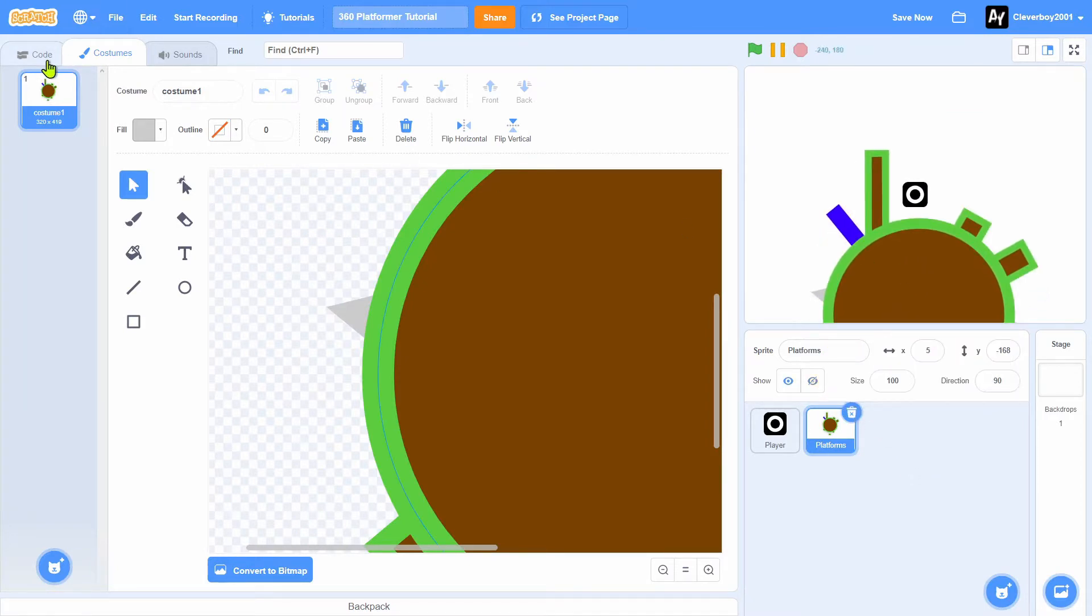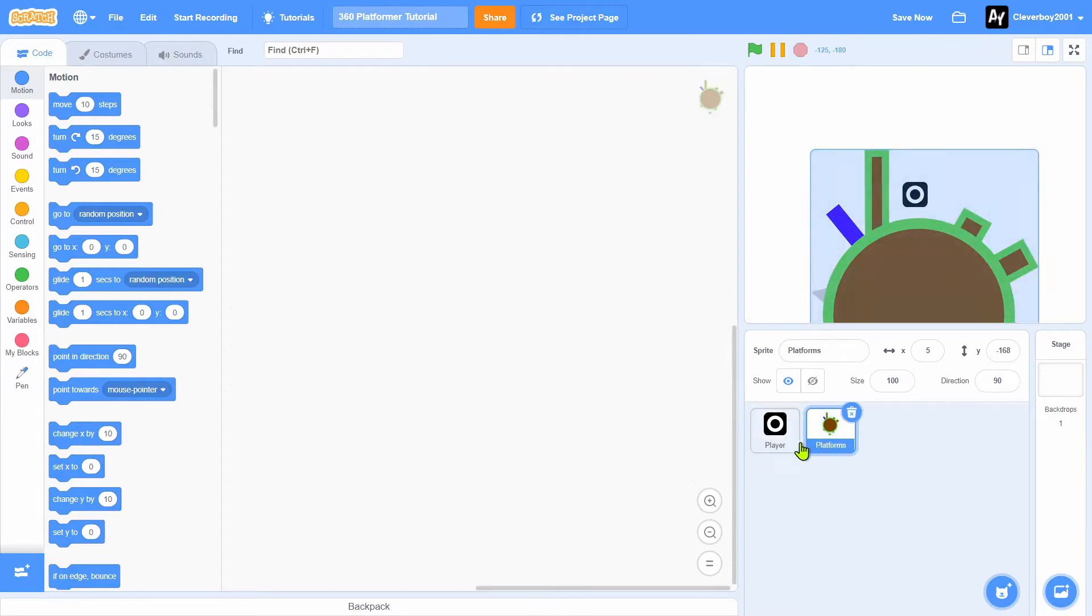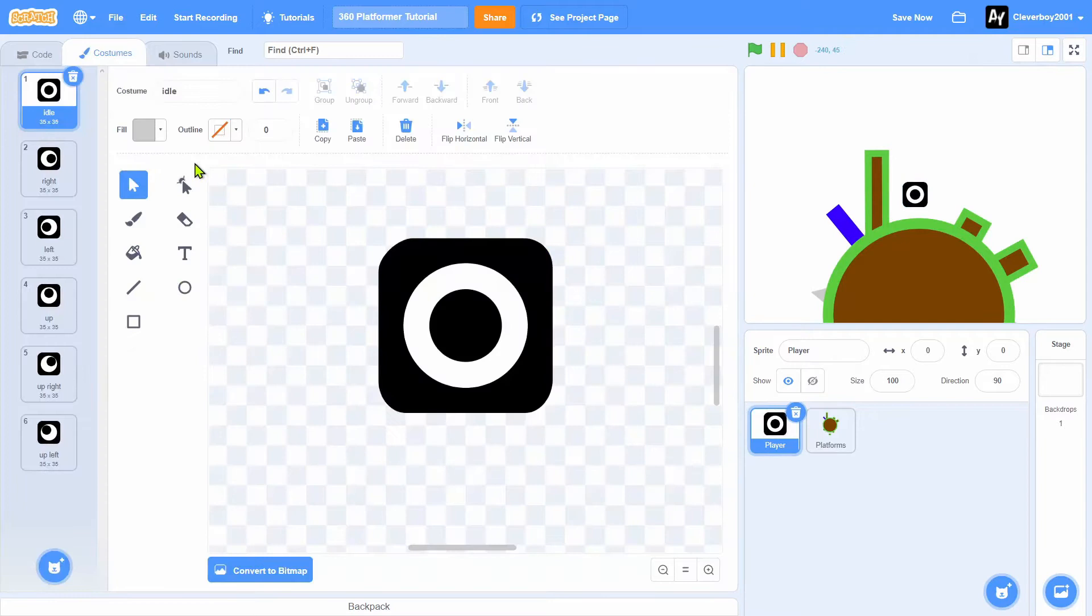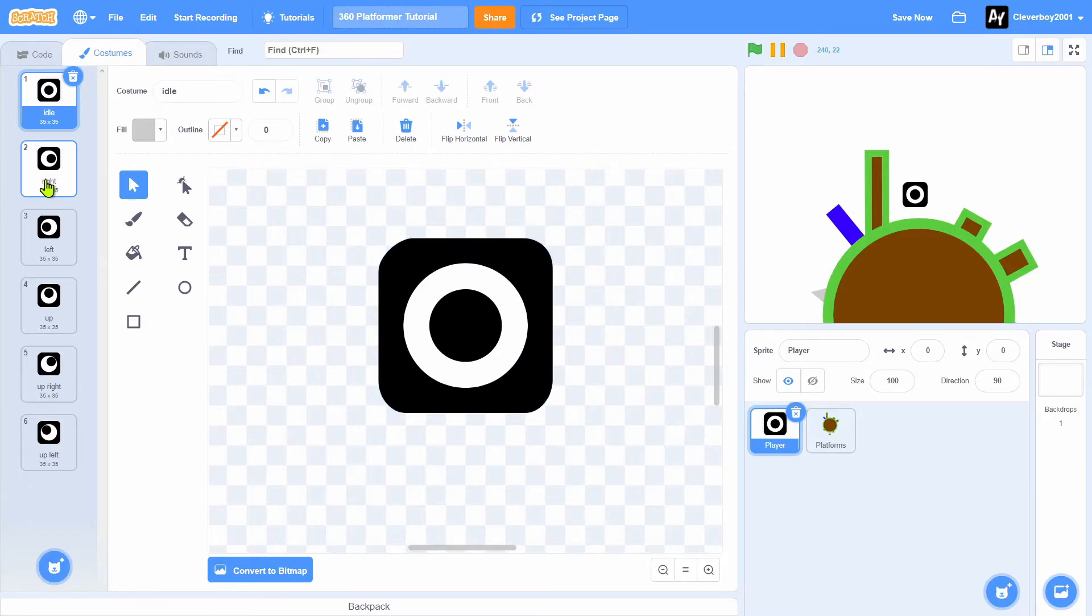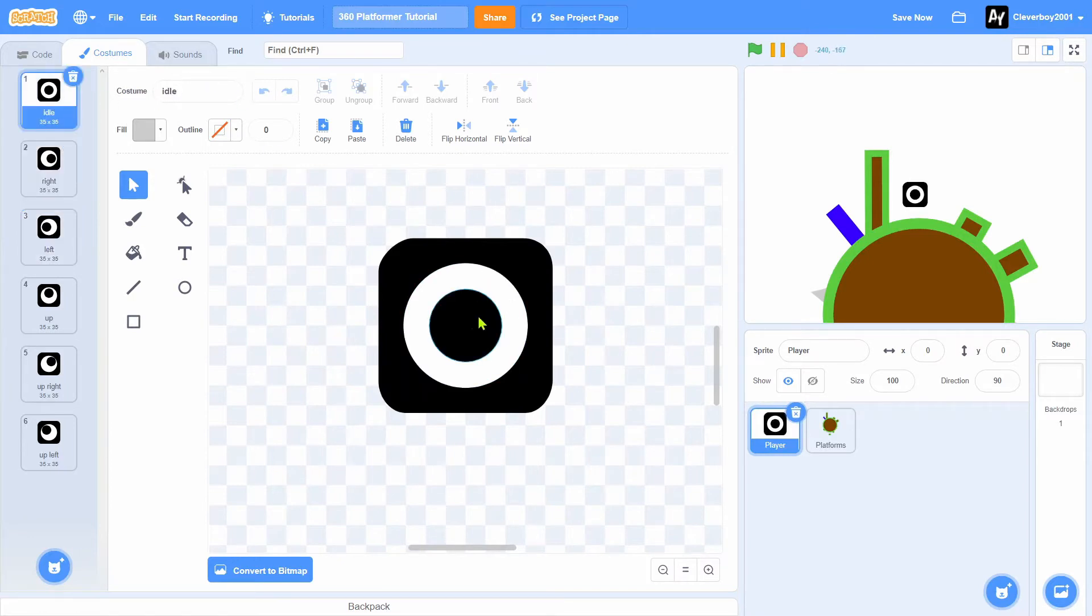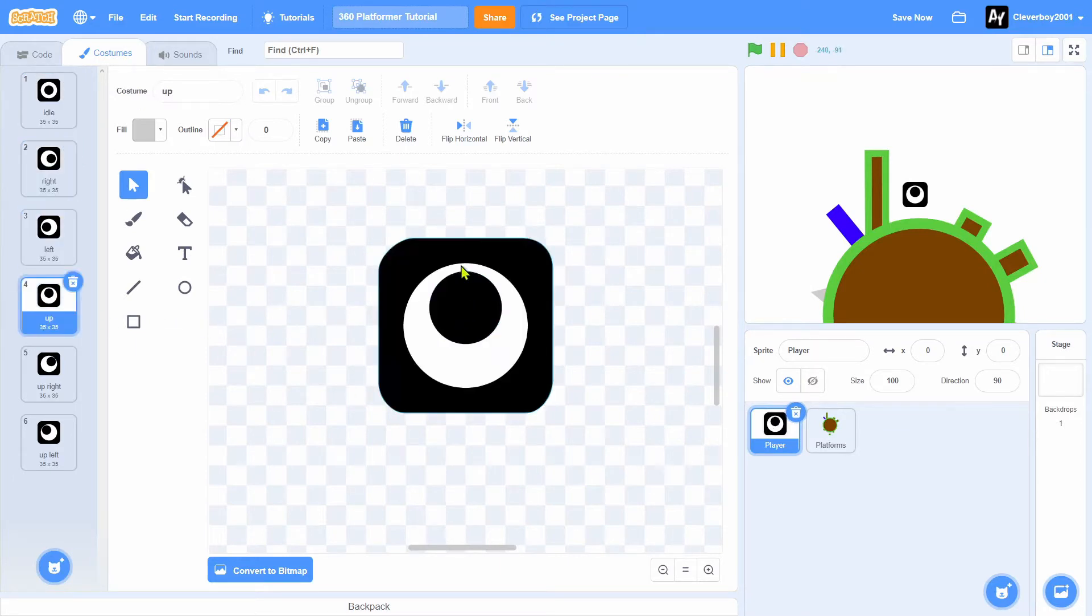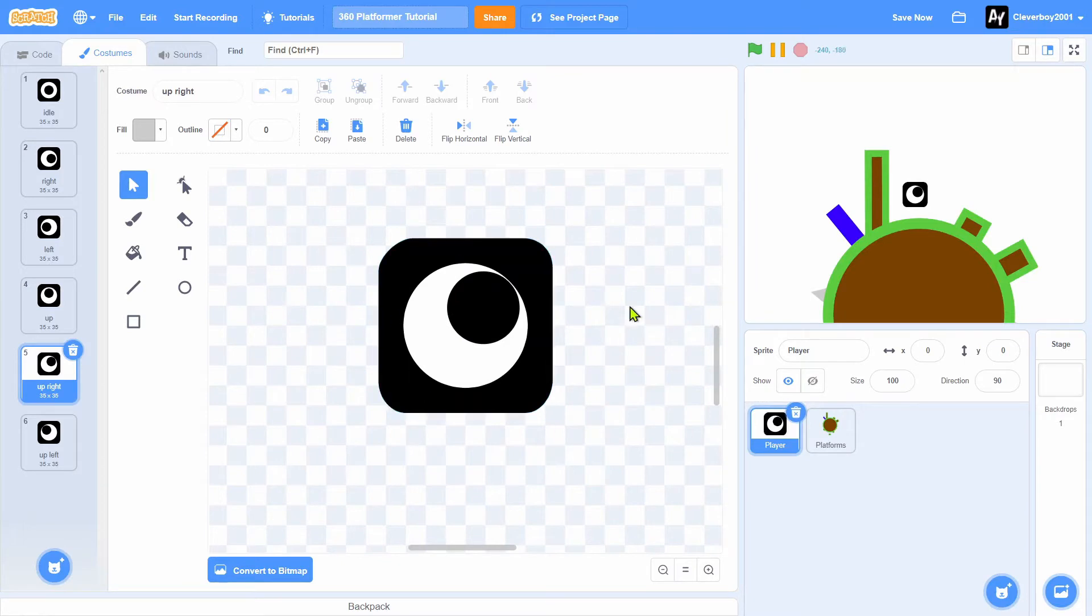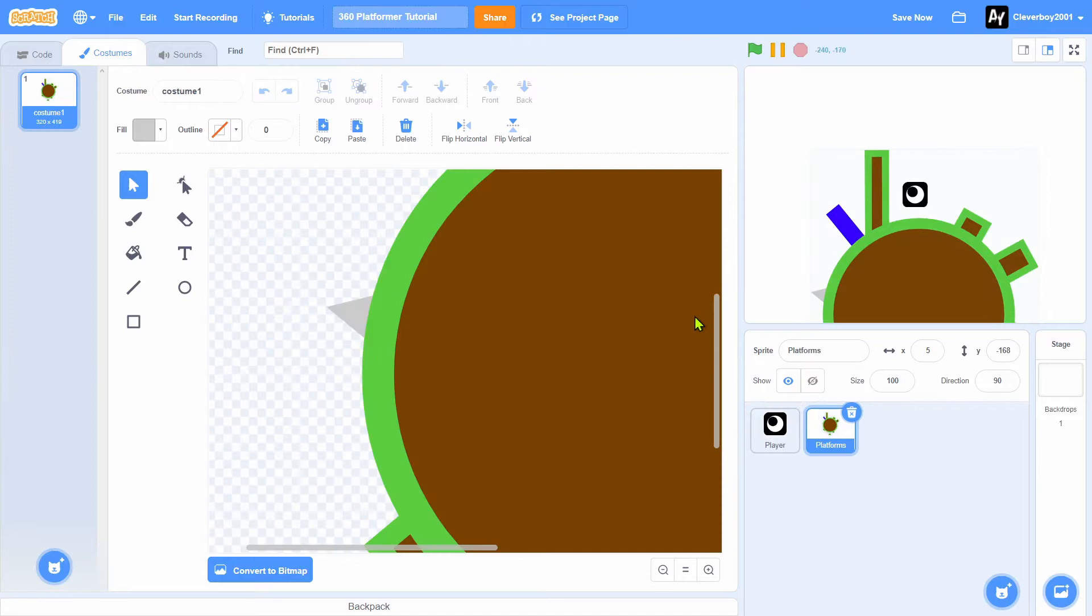You'll notice that I have these two sprites, player and platforms. I'll go to the player and you see we have these platform players. We have idle, it's just an eye in the middle, right, left, up, upright, and up left.